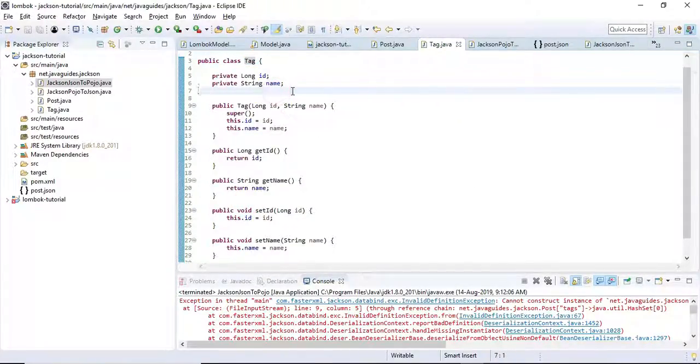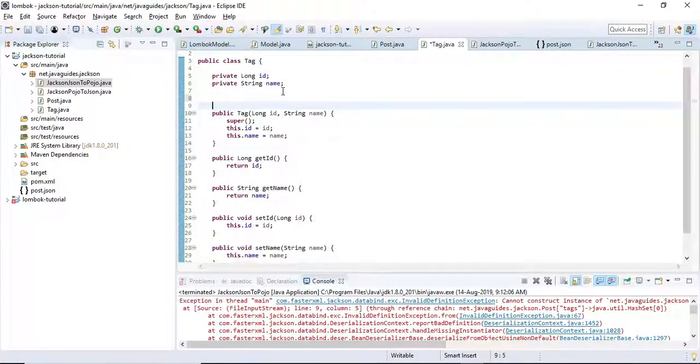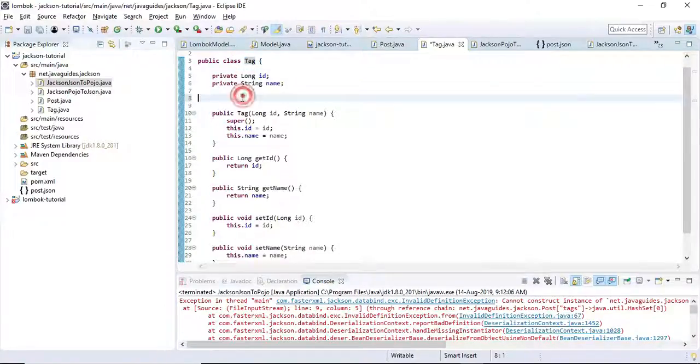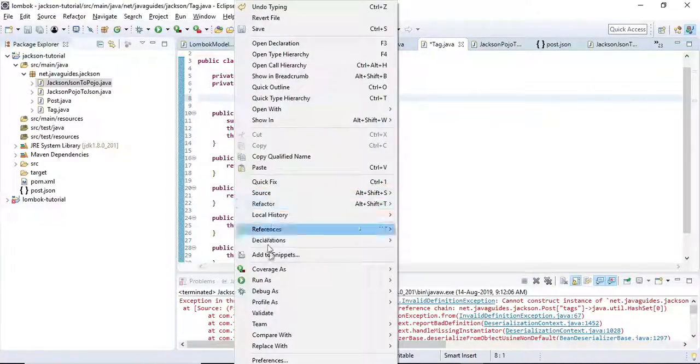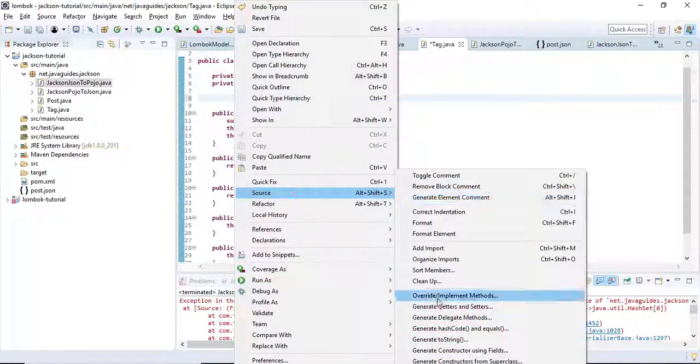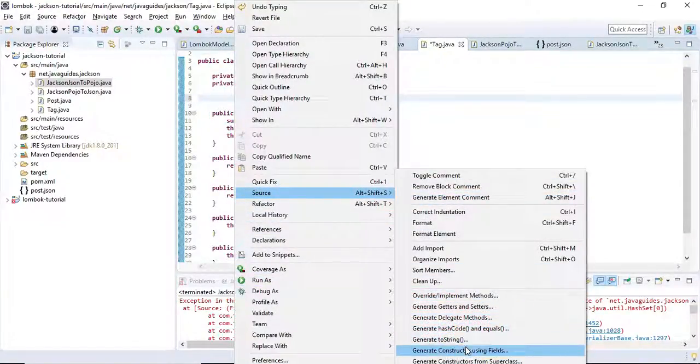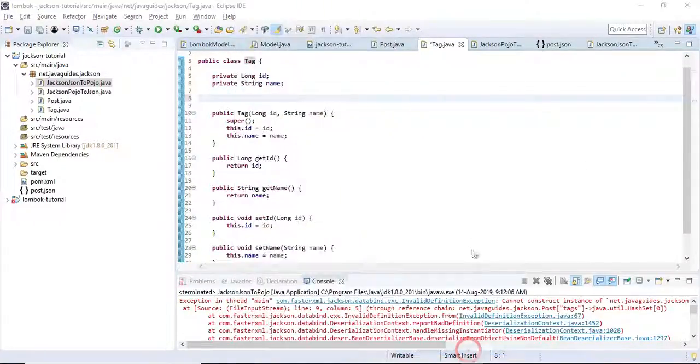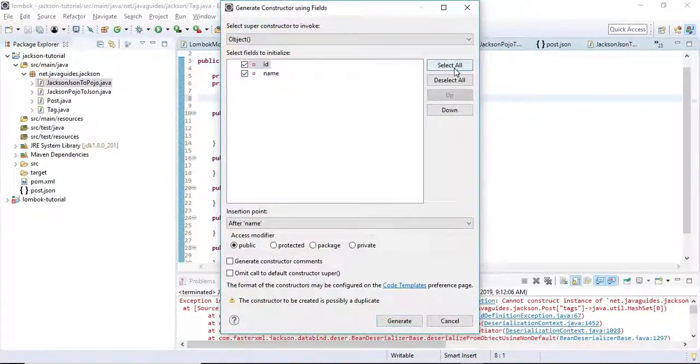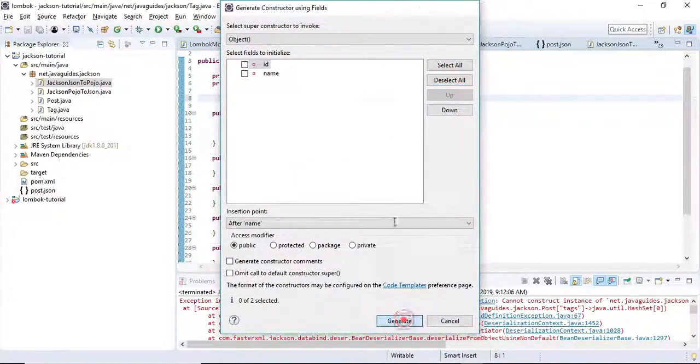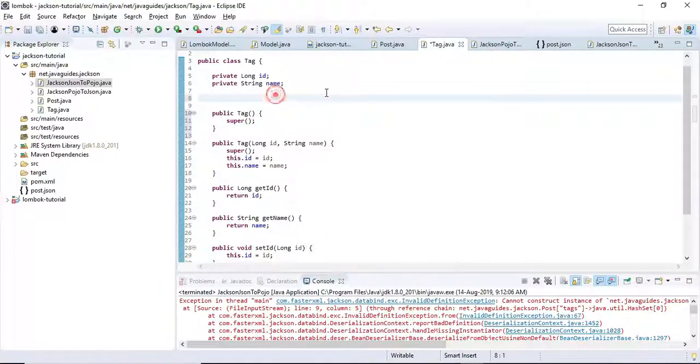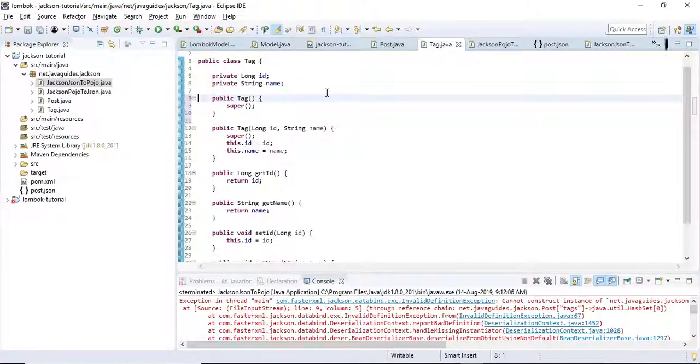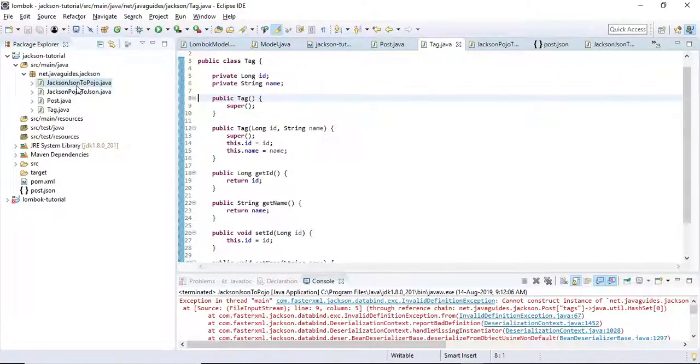Let's create a default constructor. Now let us test it.